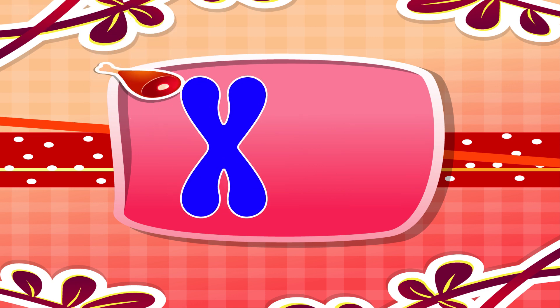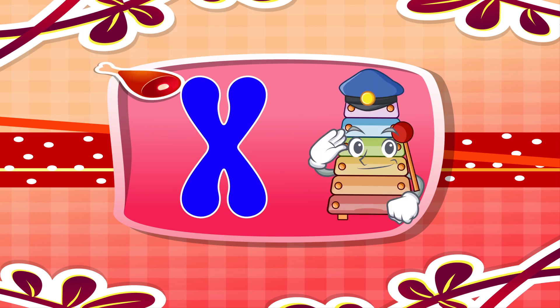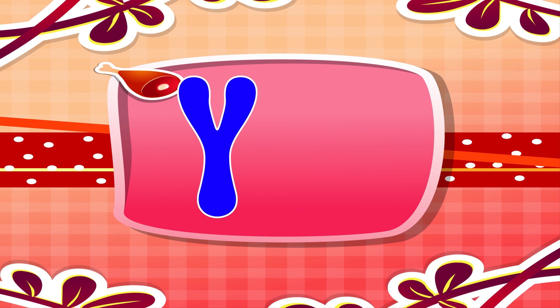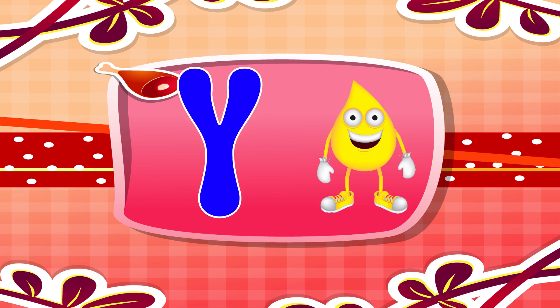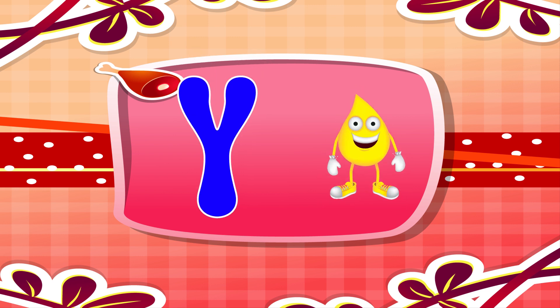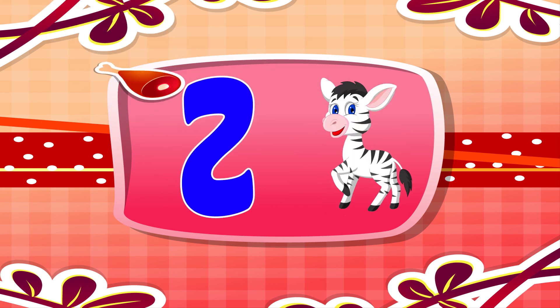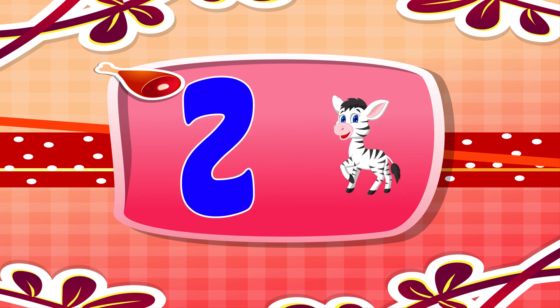X is for xylophone. X, X. Xylophone. Y is for yellow. Y, Y. Yellow. Z is for zebra. Z, Z. Zebra.